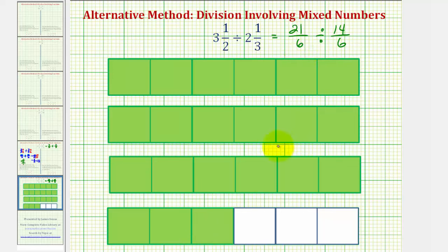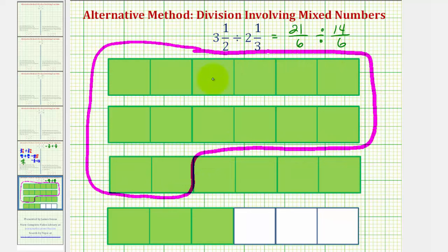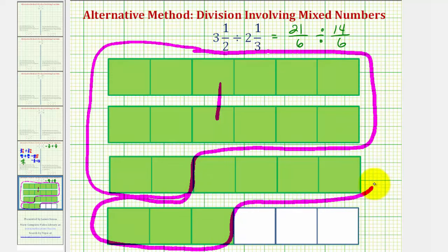If we count up fourteen pieces, that would be one fourteen-sixths. Here are six pieces and another six pieces — that is twelve-sixths. Two more pieces would make up one fourteen-sixths. All of these pieces represent one fourteen-sixths. Notice how we have pieces left over: seven pieces, or seven-sixths, which is half of fourteen-sixths. So the remaining pieces represent the half that we found. There are one and one-half fourteen-sixths in twenty-one-sixths, or one and one-half two and one-thirds in three and a half.